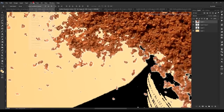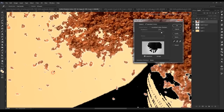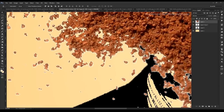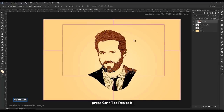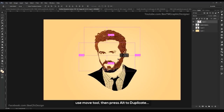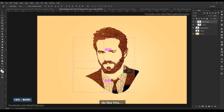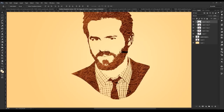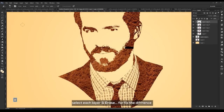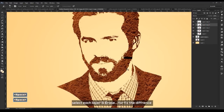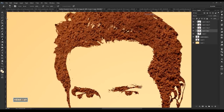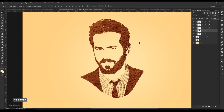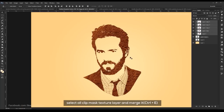Paste this texture into our main project. Remove the white color through Color Range. Apply clip mask to the layer below. Press Ctrl+T to resize it. Use the move tool, then press Alt to duplicate. Select each layer and erase the fixed differences.